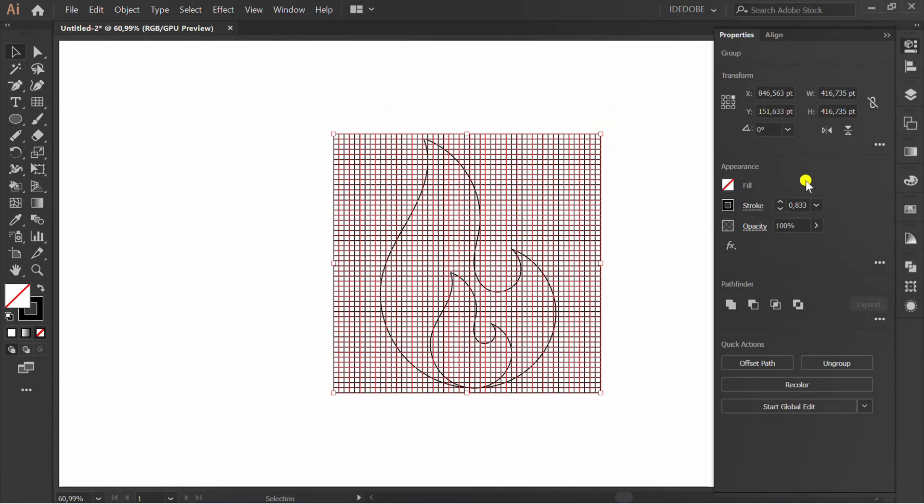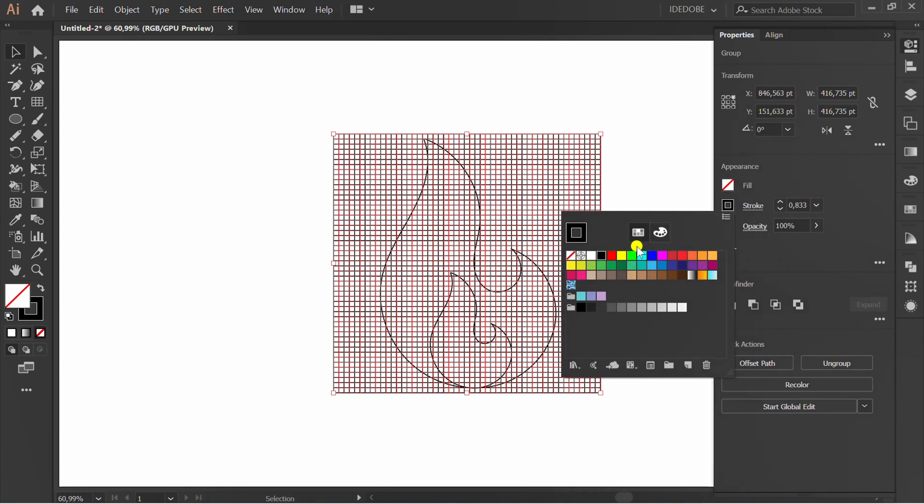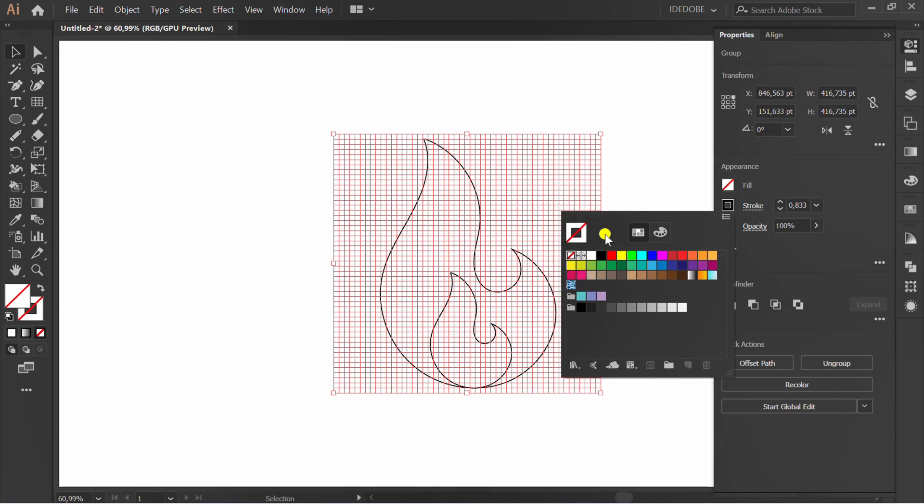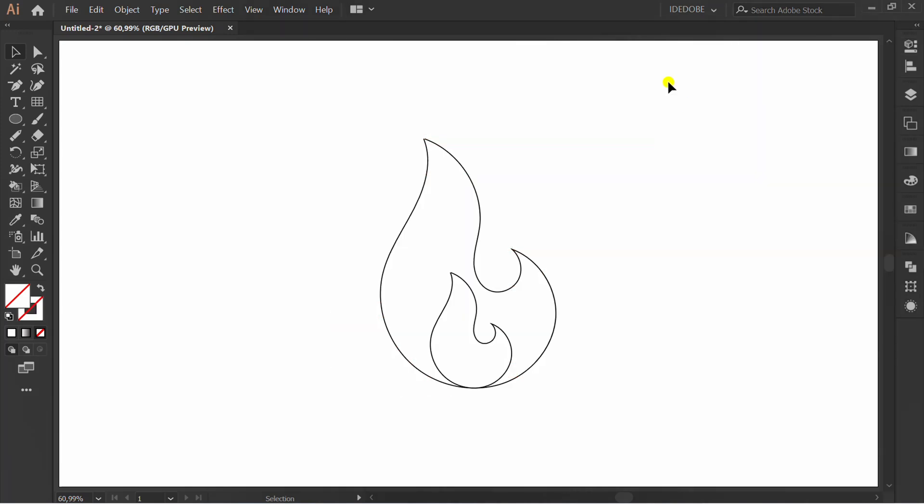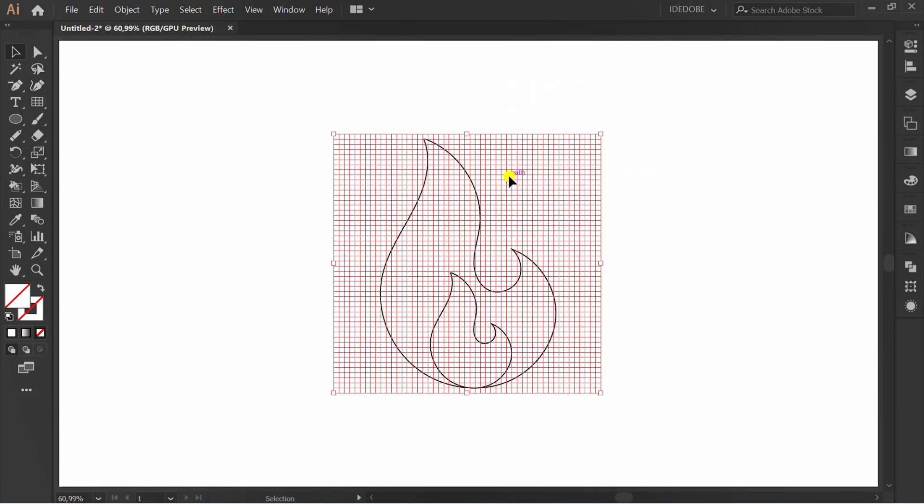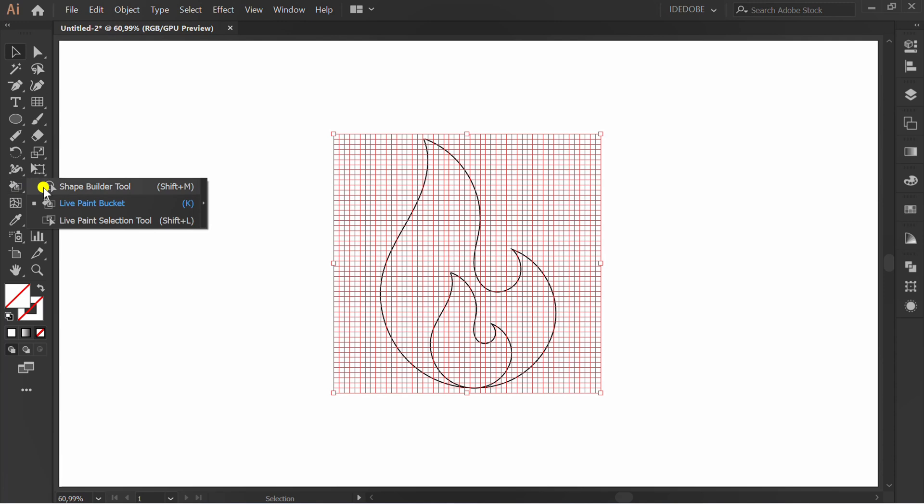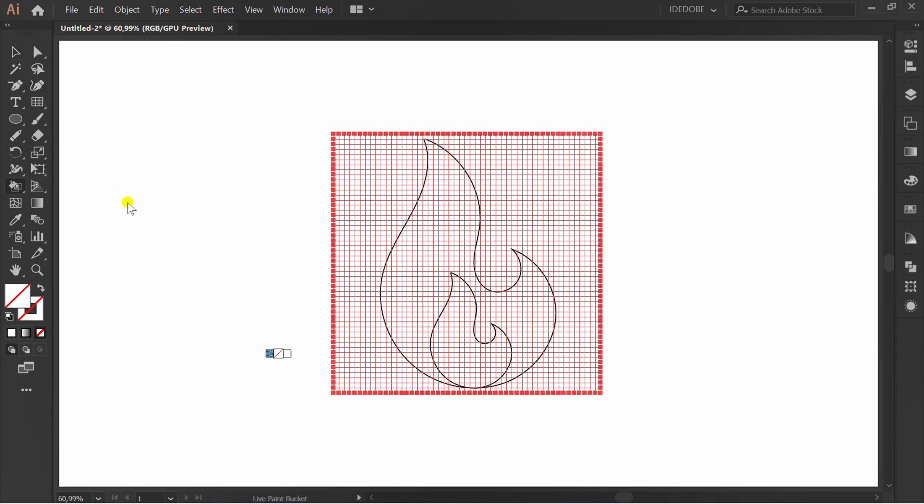Now change stroke to non-color. Selection of the grid. Click LivePaint Bucket and select colors.